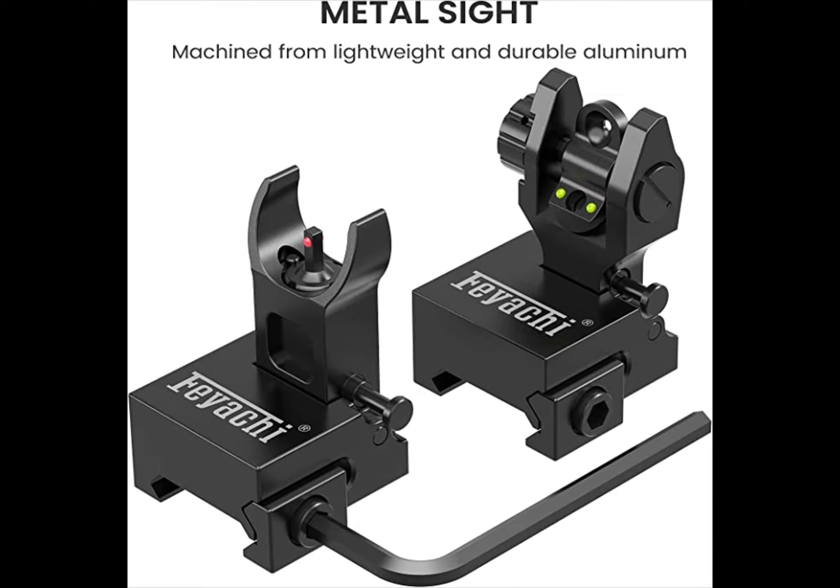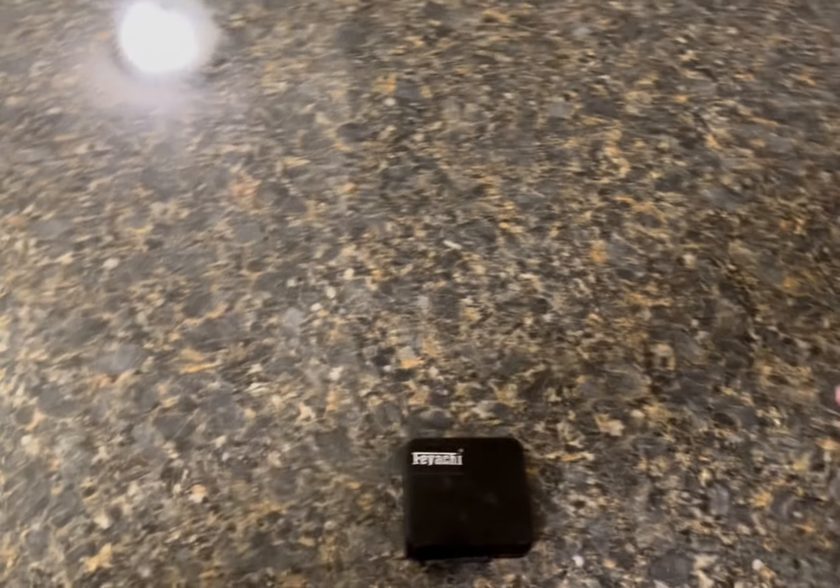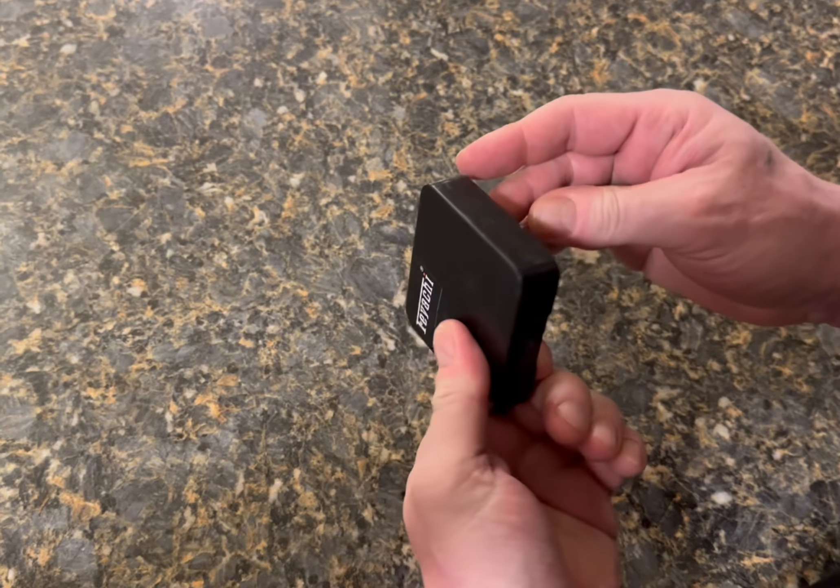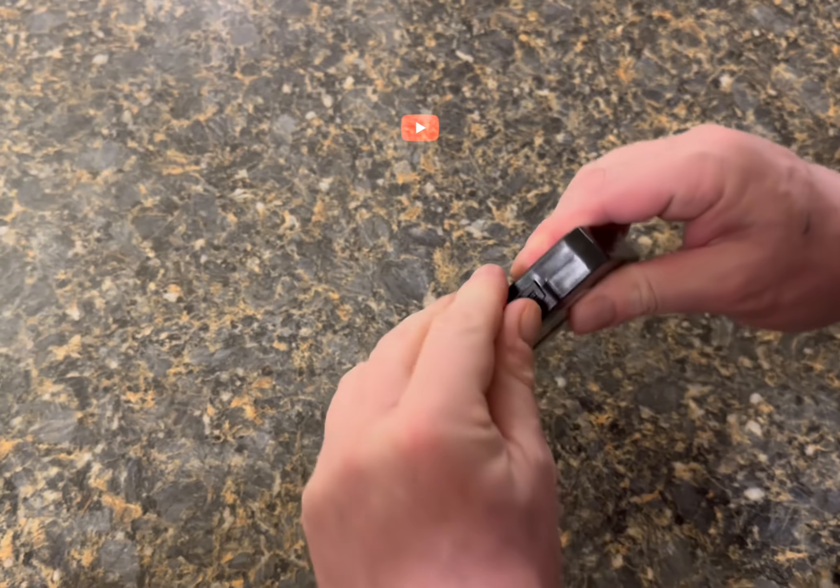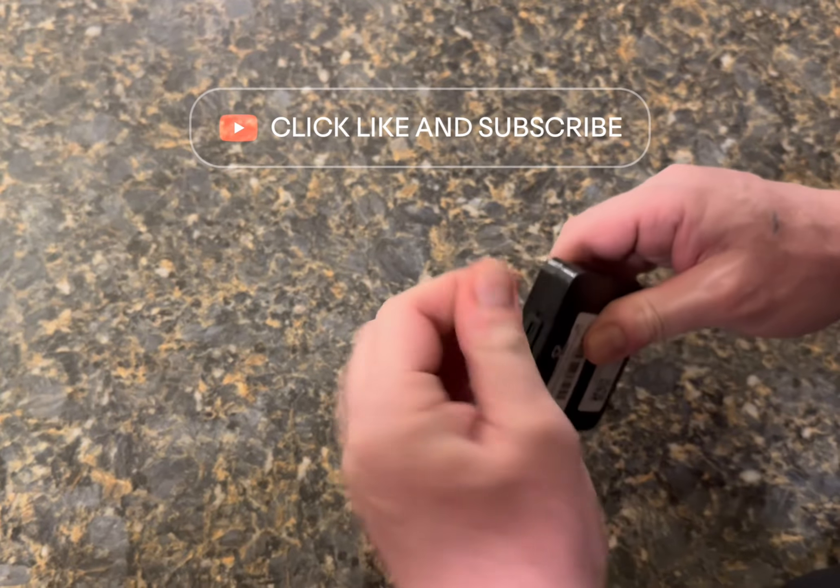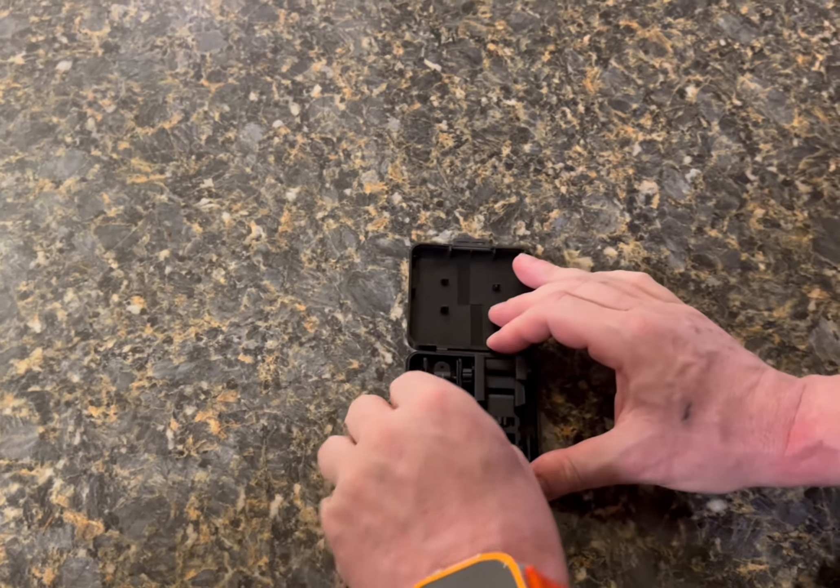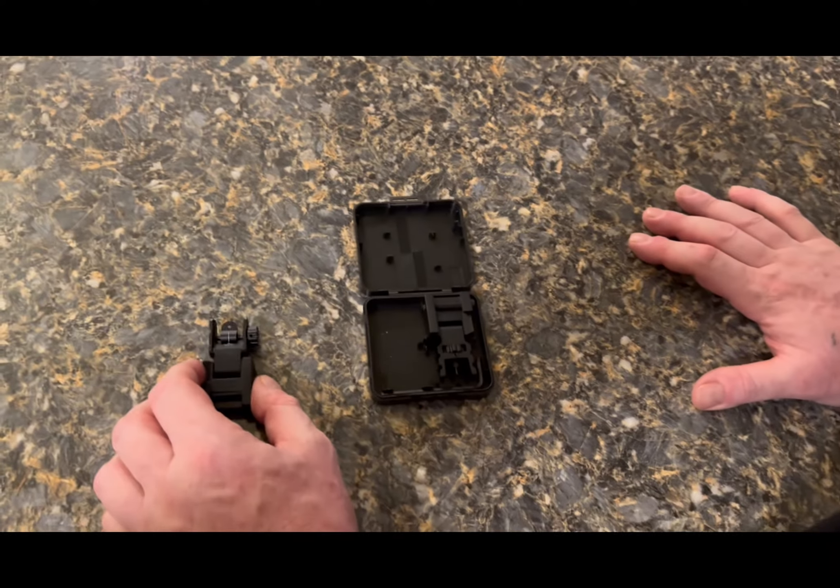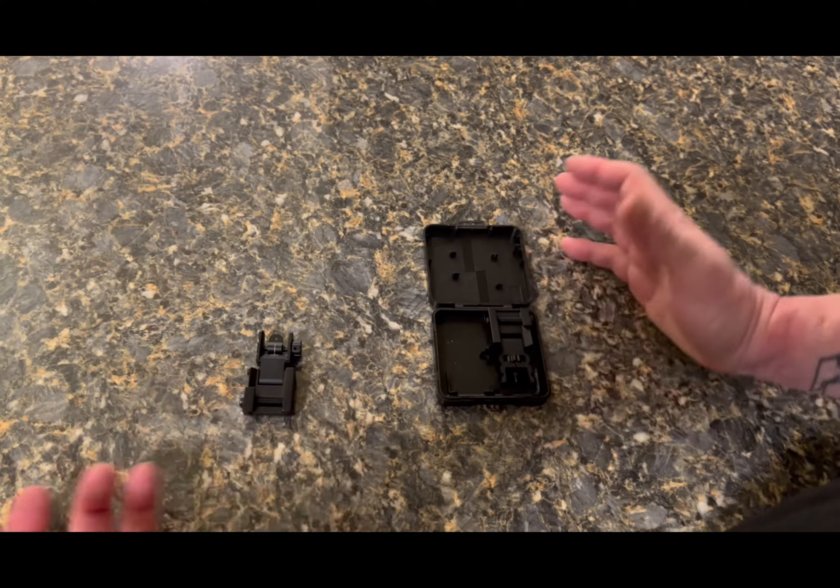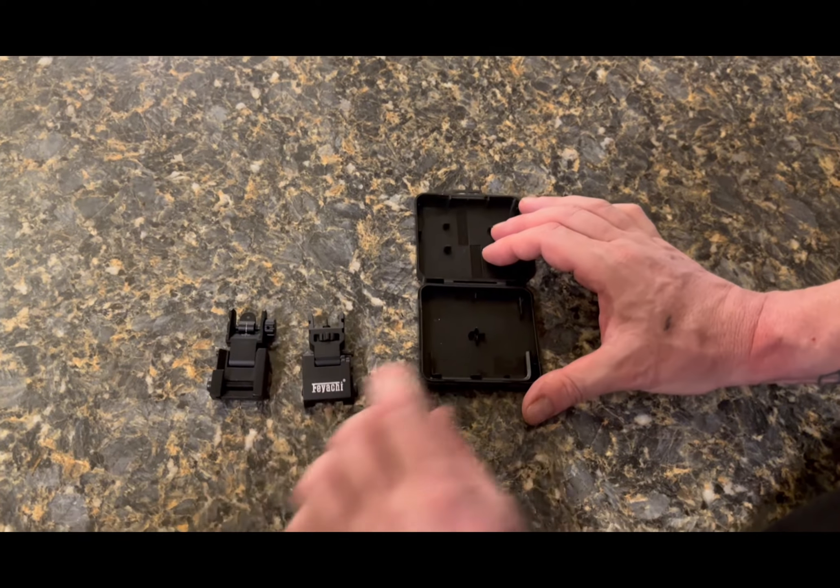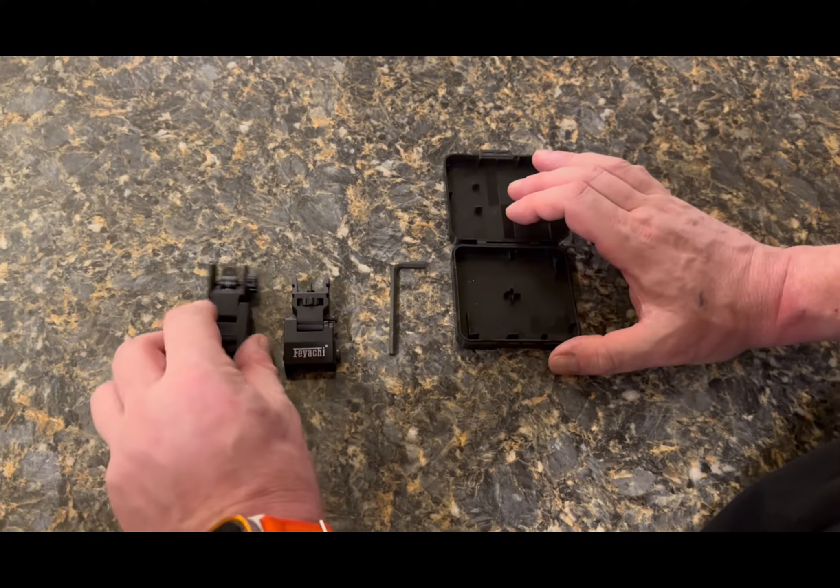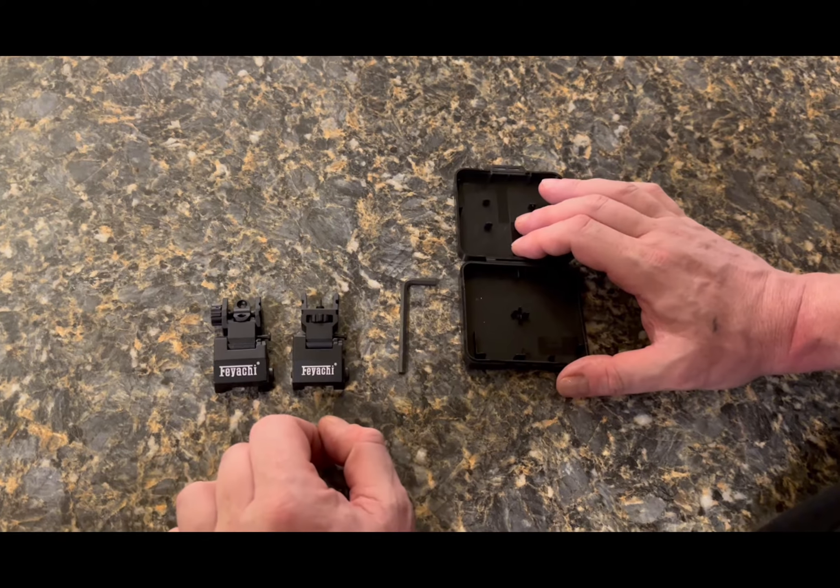This particular one has an adjusting rear and also adjusting front post, and we'll get into the unboxing next. So here's how they come, plastic box with a little clip that I about break my thumbnail off on, but that's okay. We'll open that up and we have front sight and rear sight, yes.